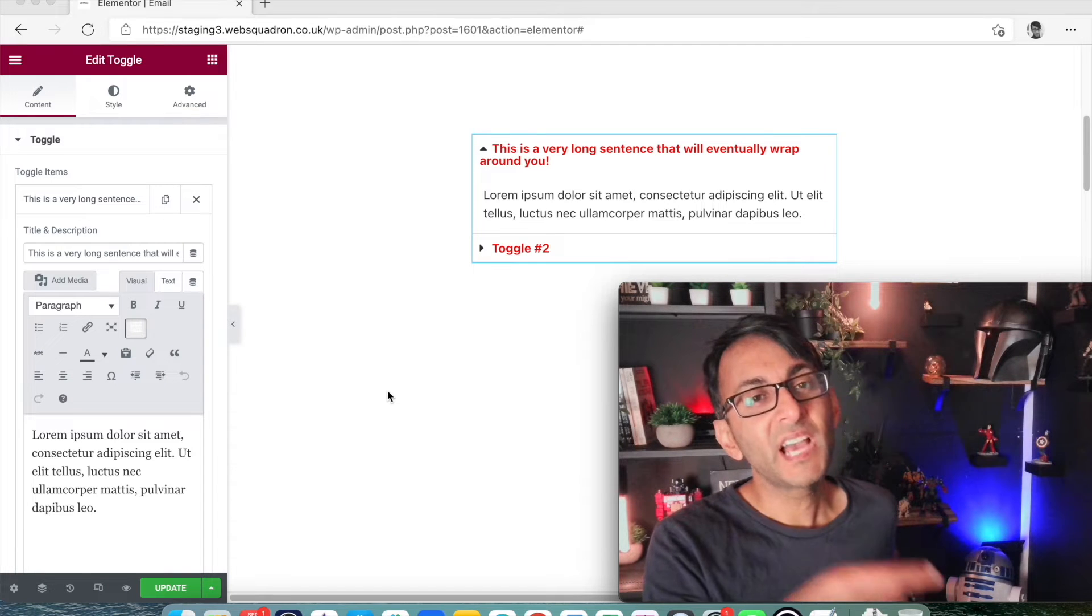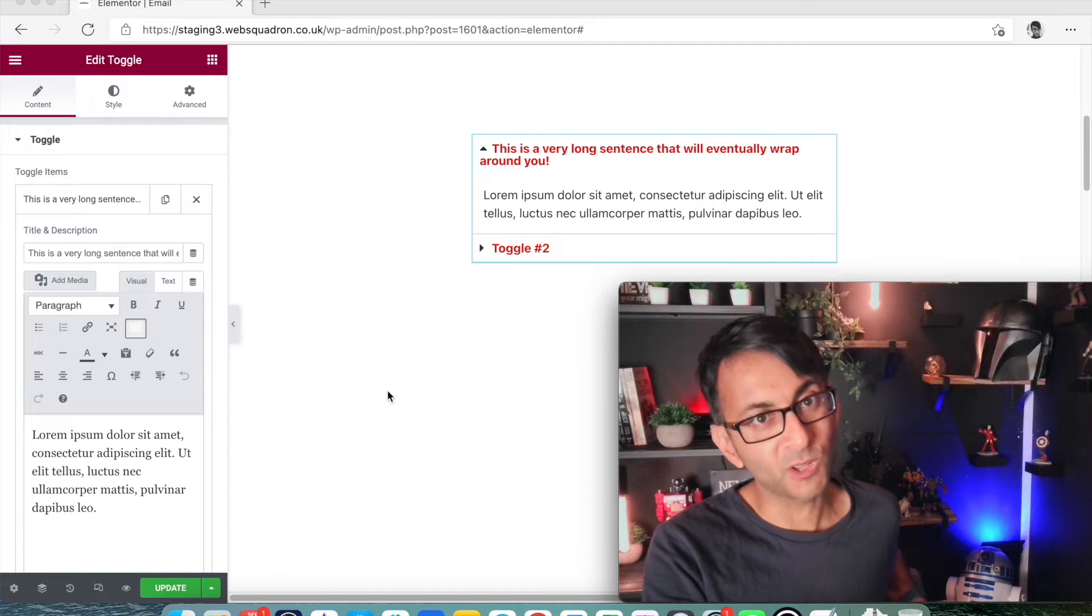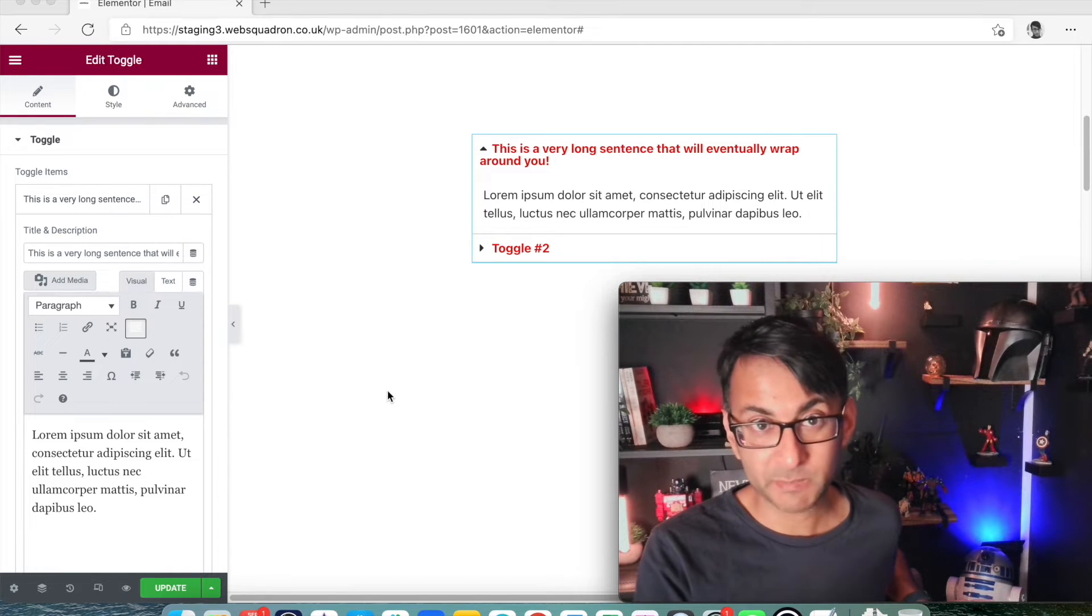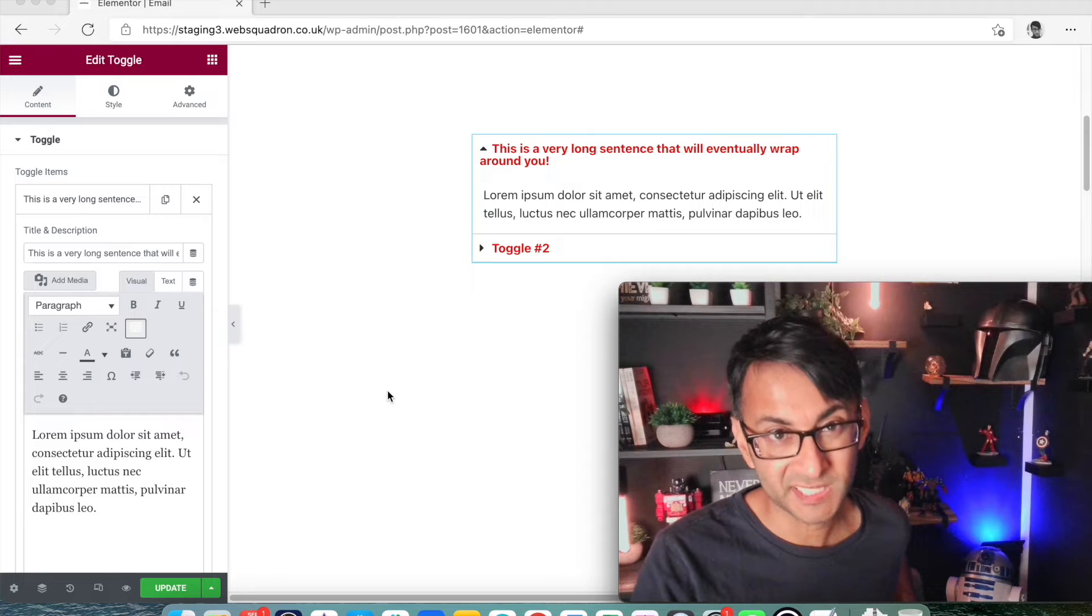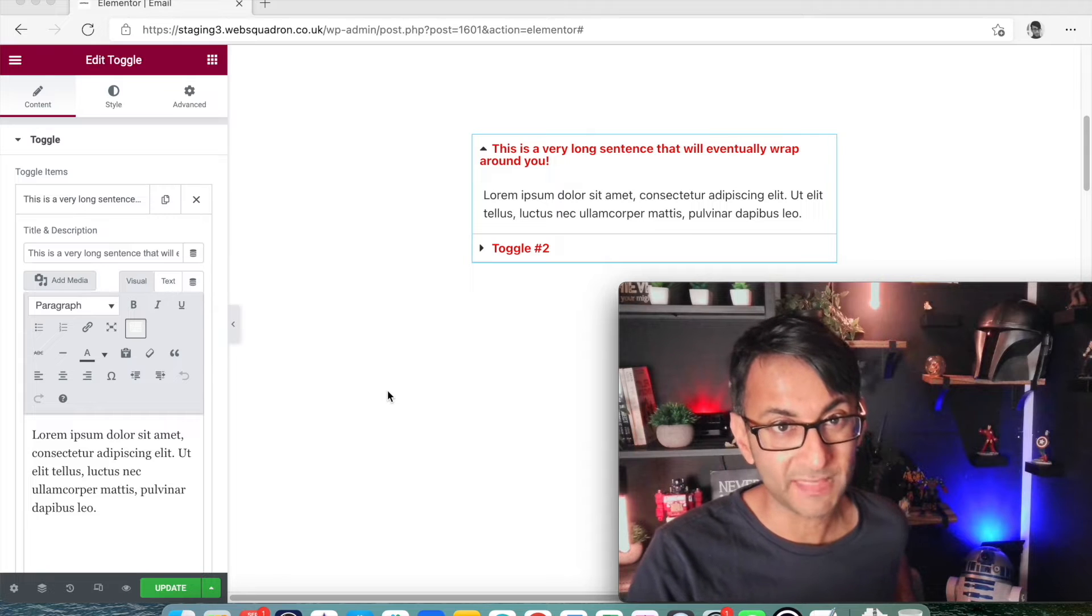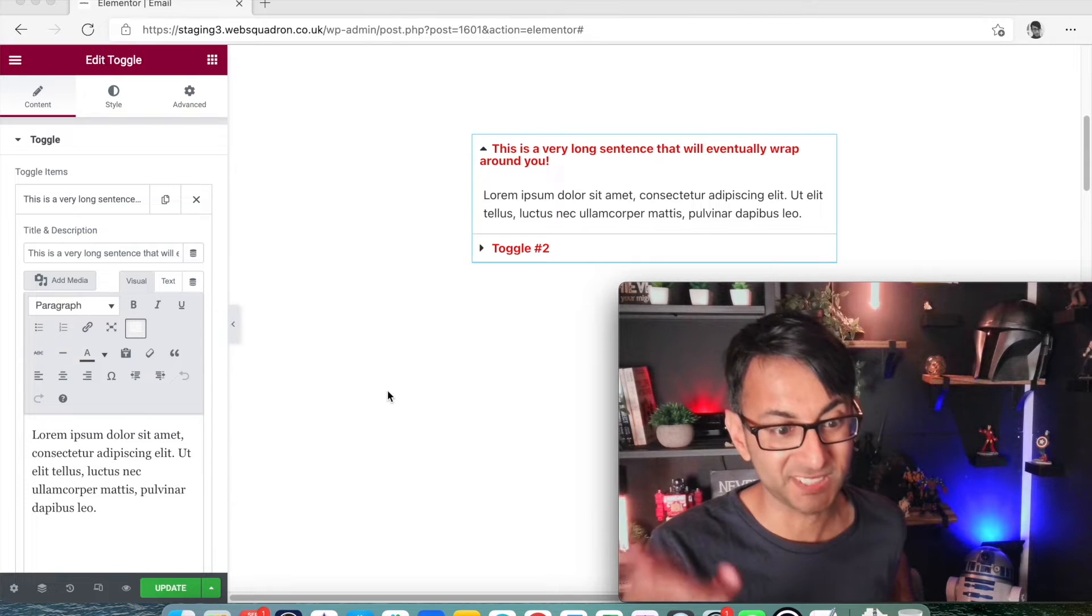Hey, welcome back. Have you got a toggle on your Elemental website and you've got a very long title in the toggle and then what happens is this,